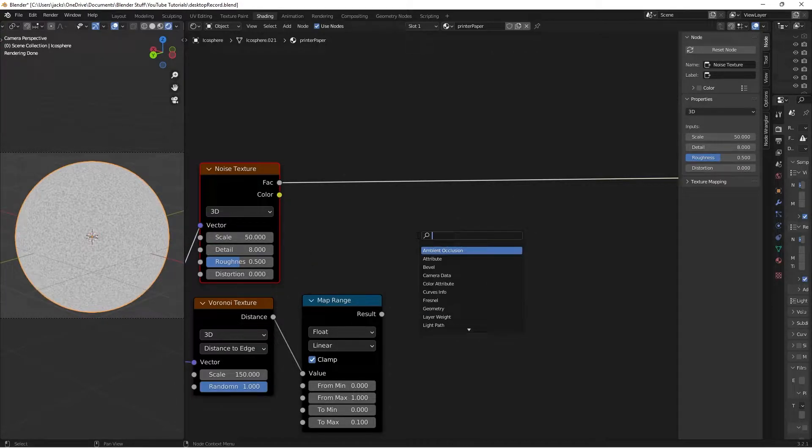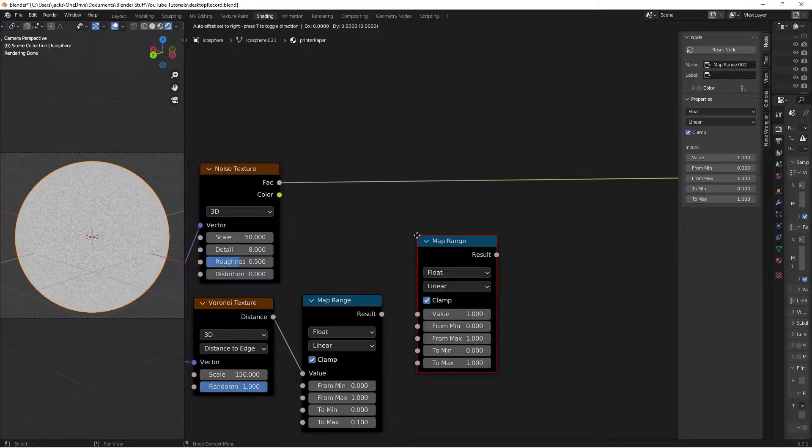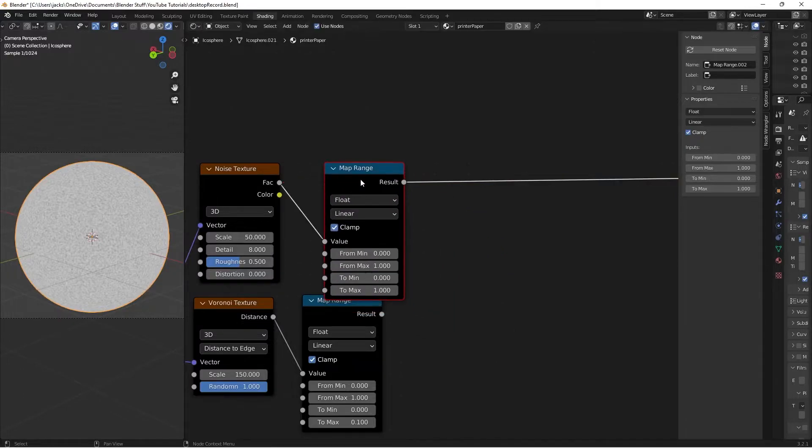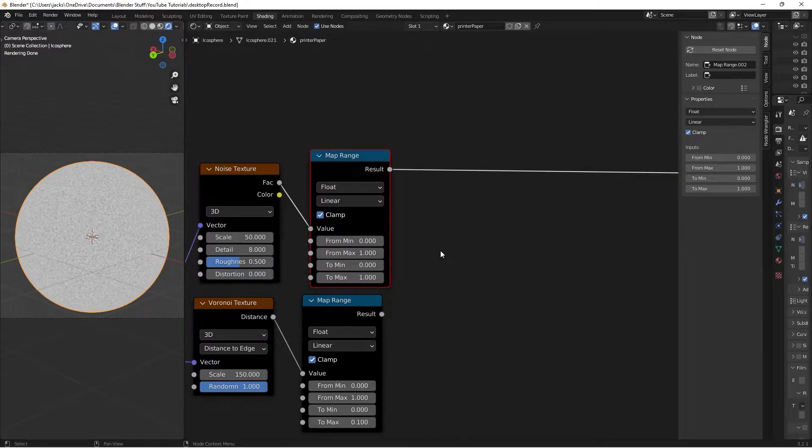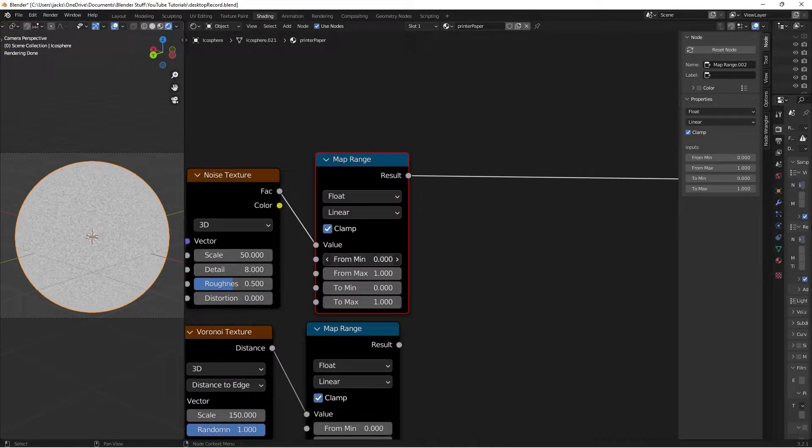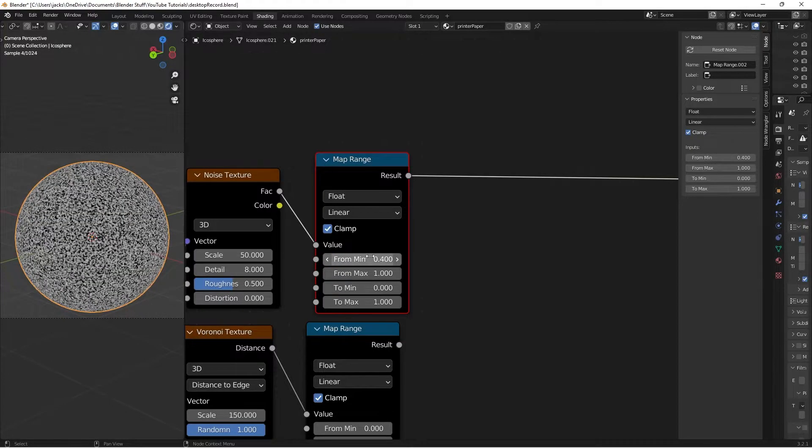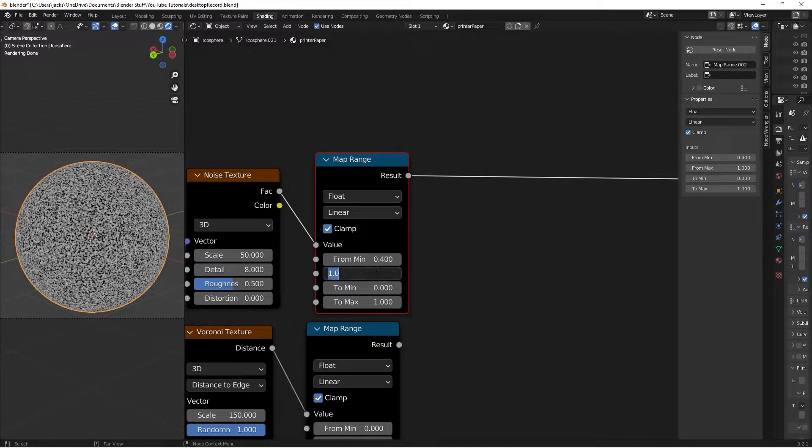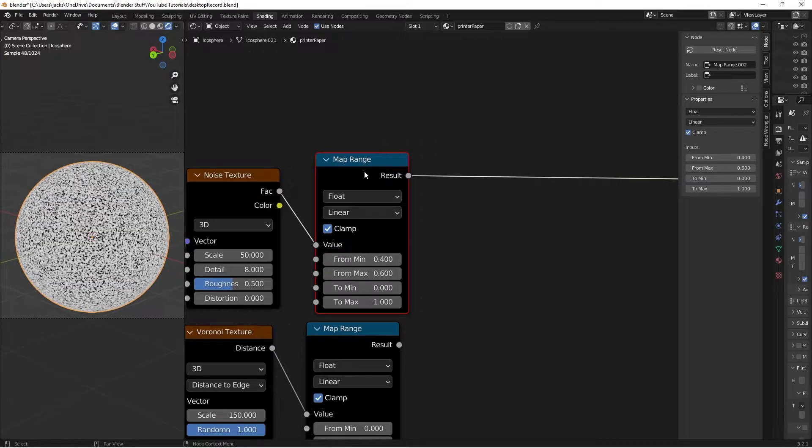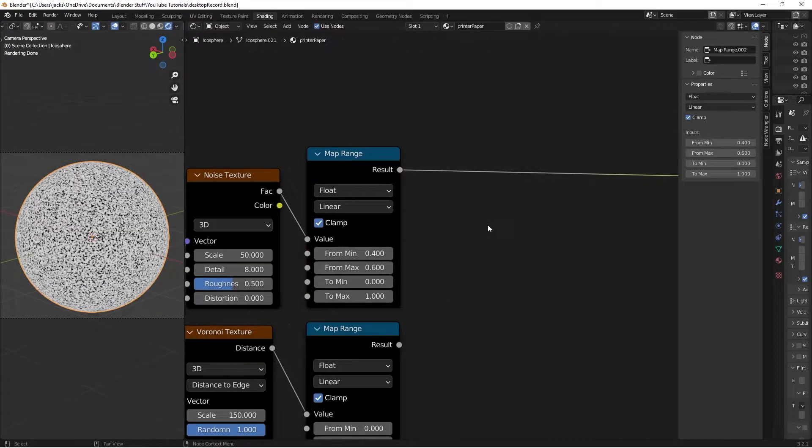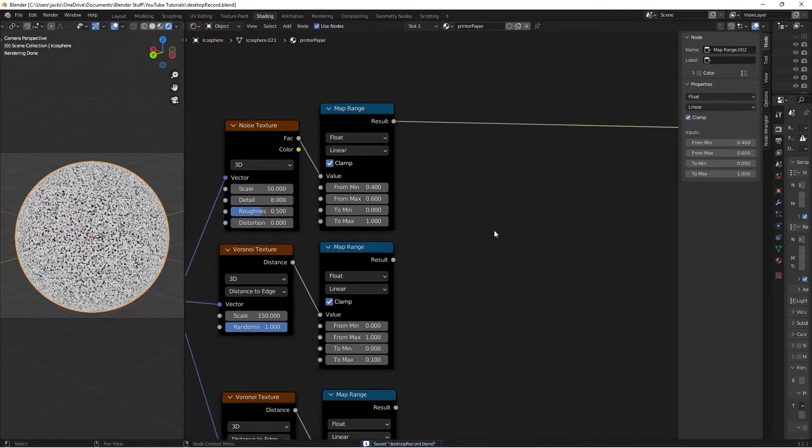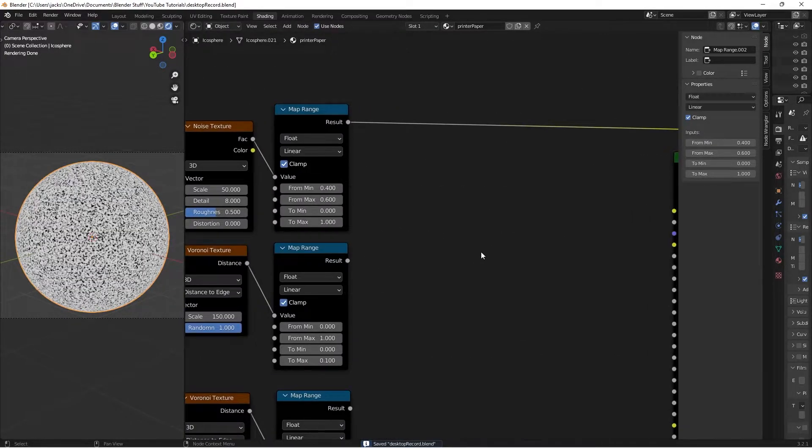Hit Shift+A and search for another Map Range node. We're going to increase the contrast by setting the From Min to 0.4 and the From Max to 0.6. This will be the mask for our Voronoi textures.